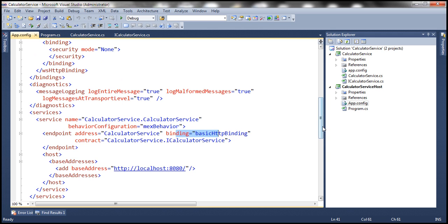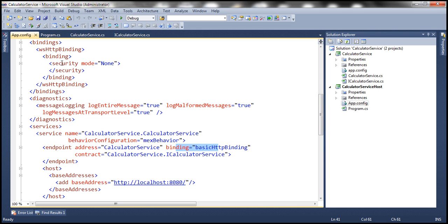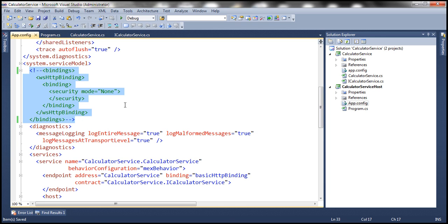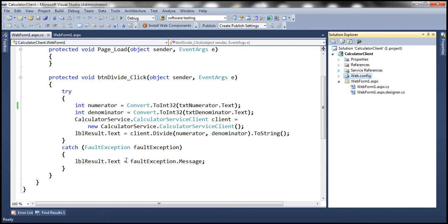If you recollect in the previous session, we also set the security mode to none for wsHttpBinding. So for the time being, let's go ahead and comment this section out. The client for this calculator service is going to be a Windows application. In the previous session, we built a client application for the calculator service, but that application is a web application. In this demo, we are going to use a Windows application as the client, and in a bit we'll understand why.